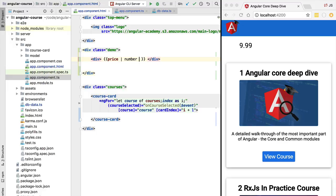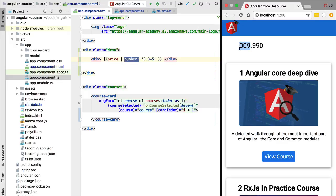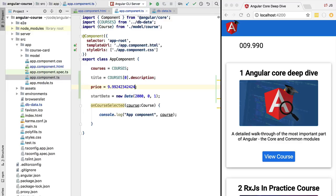The number pipe can take several arguments. The first argument is the minimum number of integer digits — for example, a minimum of three integer digits to the left of the decimal. We can also provide the minimum and maximum fraction digits, such as a minimum of three and a maximum of five fraction digits, separated by a colon. Trying this out, we see three integer digits and three fraction digits as expected. If a price has more than five fraction digits, the fractional part gets rounded to the maximum of five.